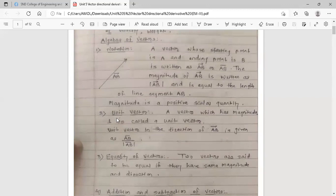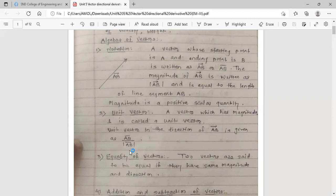The second concept is the unit vector. A vector which has magnitude 1 is called a unit vector. The unit vector in the direction of AB̄ is given by AB̄ divided by |AB̄|. So if we divide a vector by its magnitude, we get the unit vector in the direction of that vector.